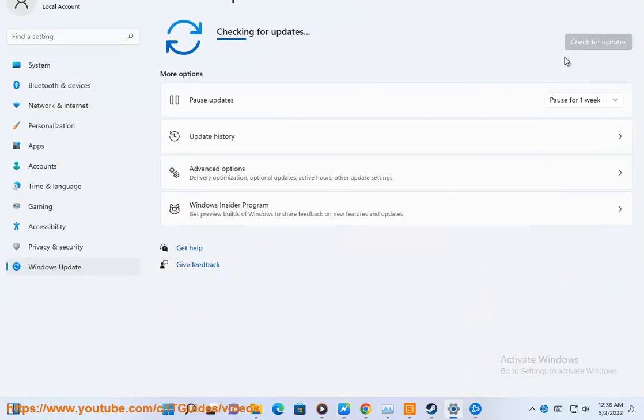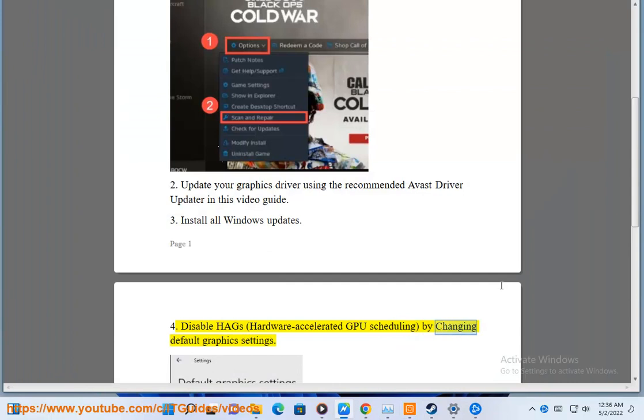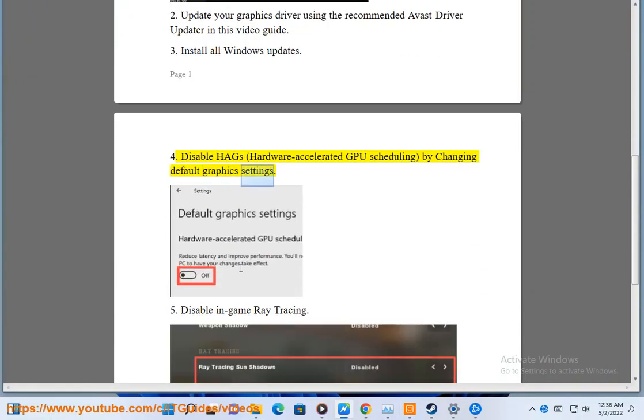4. Disable Hardware Accelerated GPU Scheduling by changing default graphics settings.